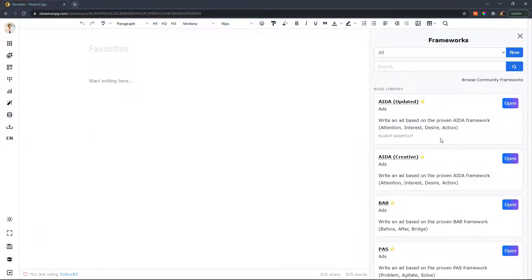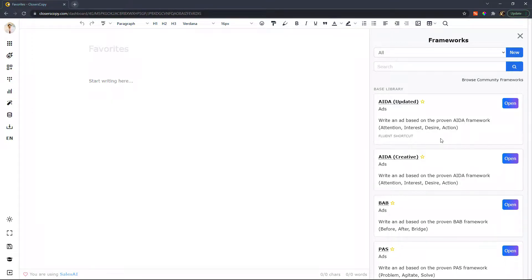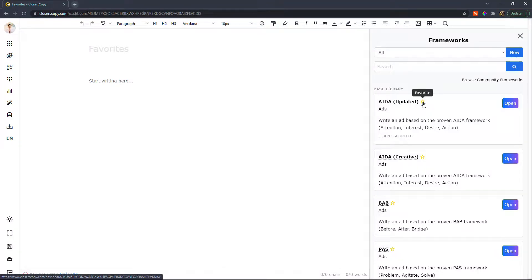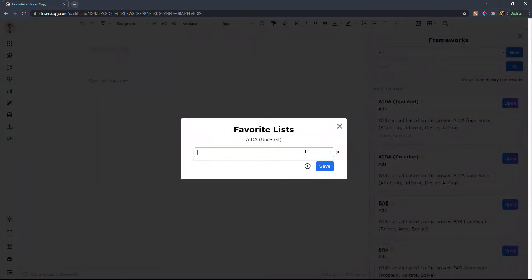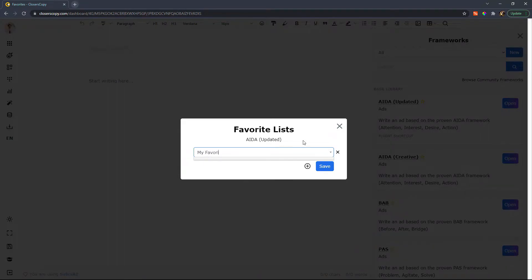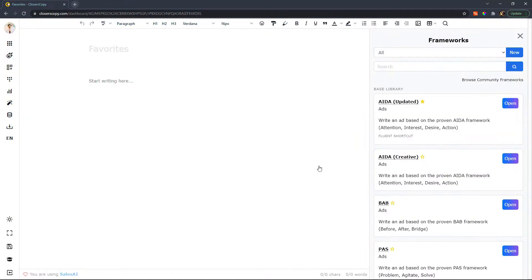So let's talk about favoriting. For example, when I'm creating ads, I know that I like to use the attention, interest, desire, action framework. So let's go ahead and favorite that. If I favorite that, I can now put this in my favorite ads and I'll save this.